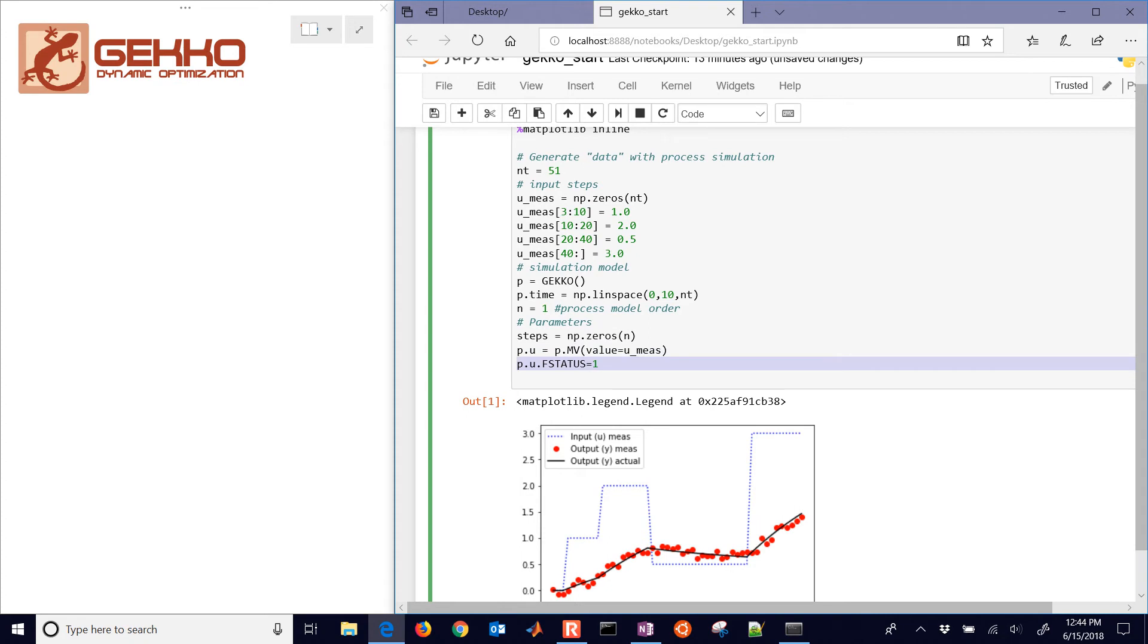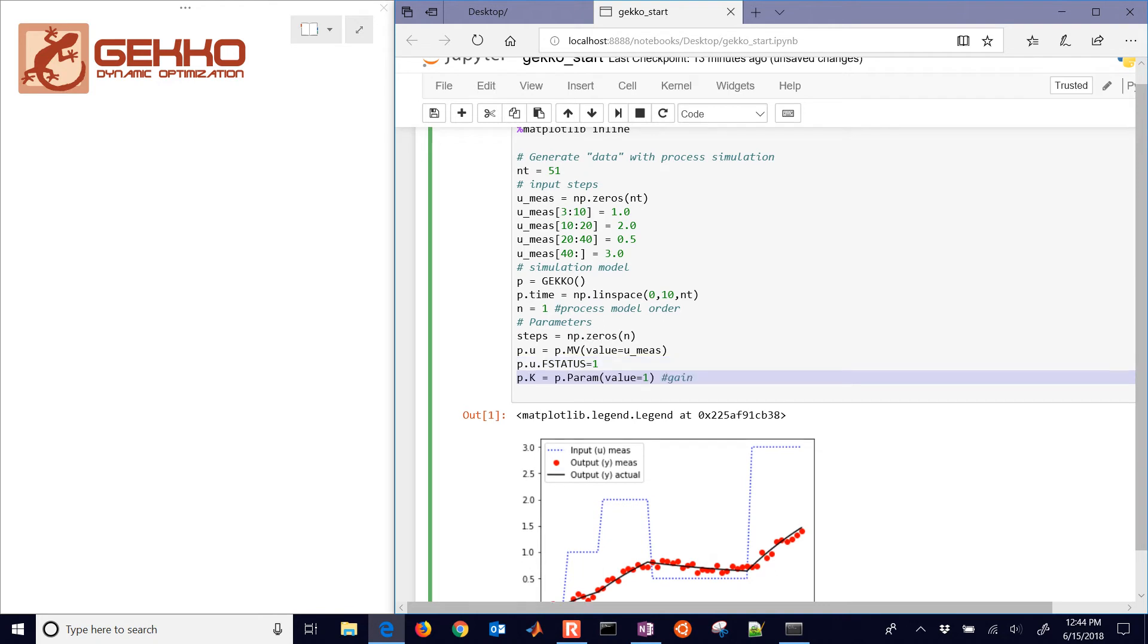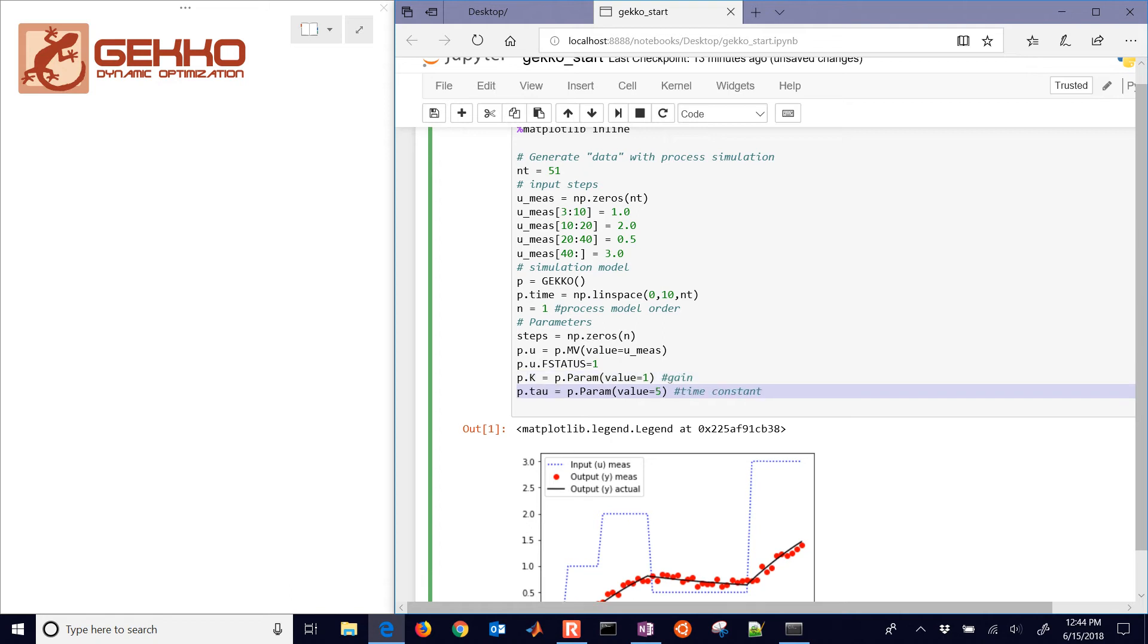You can just delete that. I'm going to use fstatus equals 1. So it's going to use the measurements. And then there's our gain as well. I can change that gain to a different value. Right now it's 1. And then the time constant value is 5.